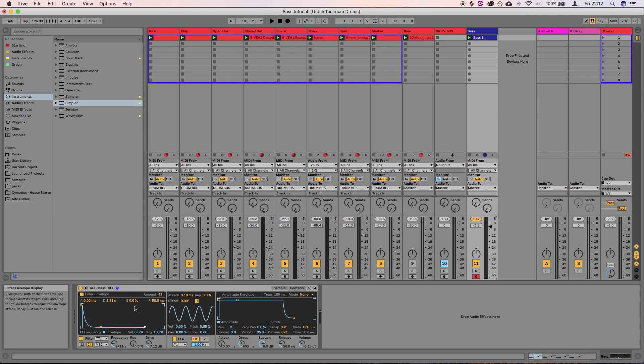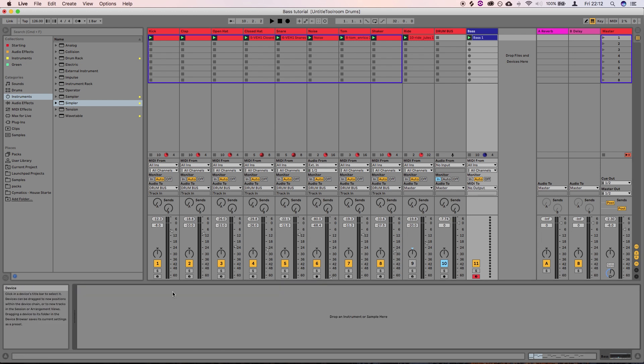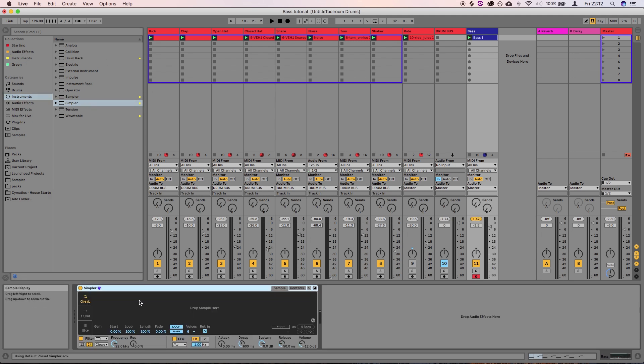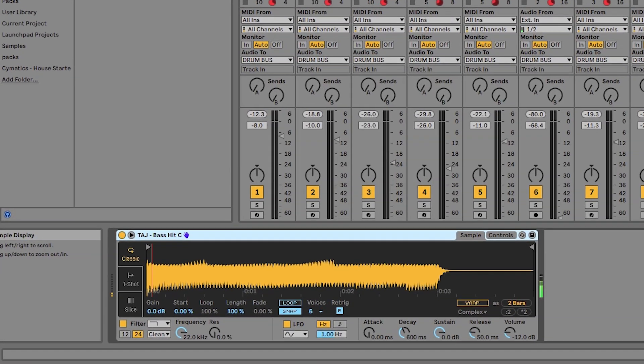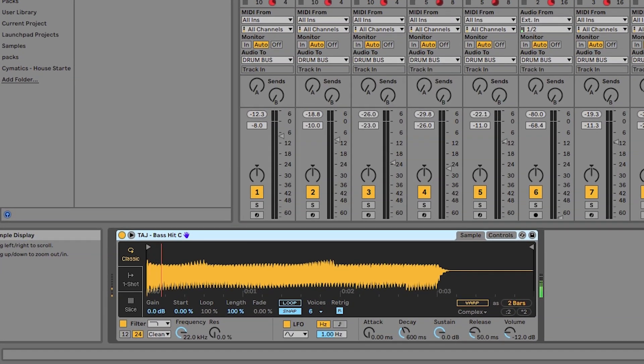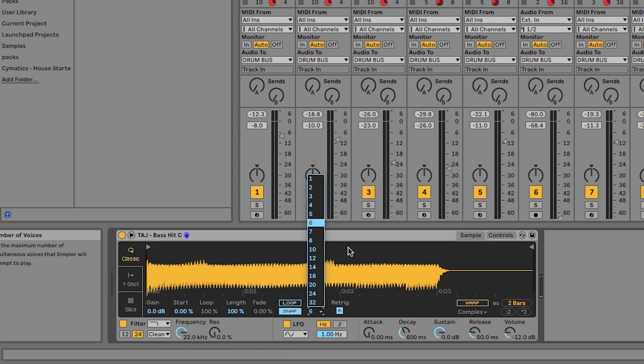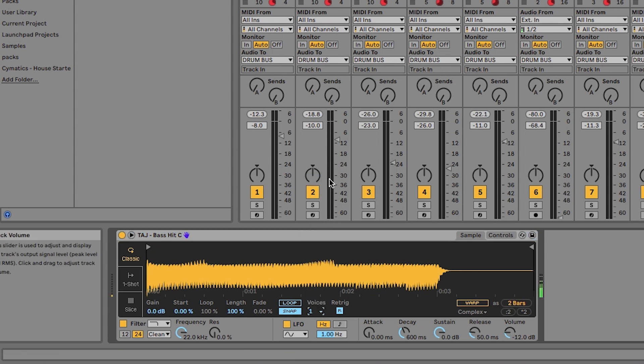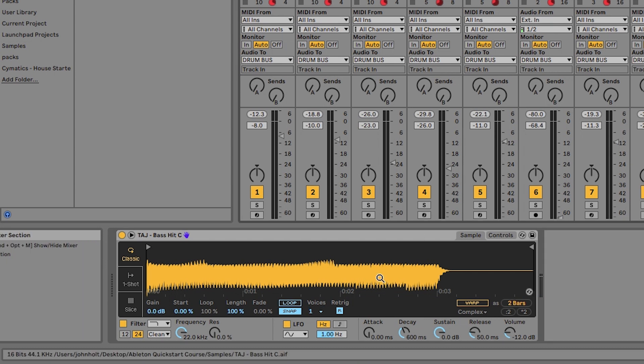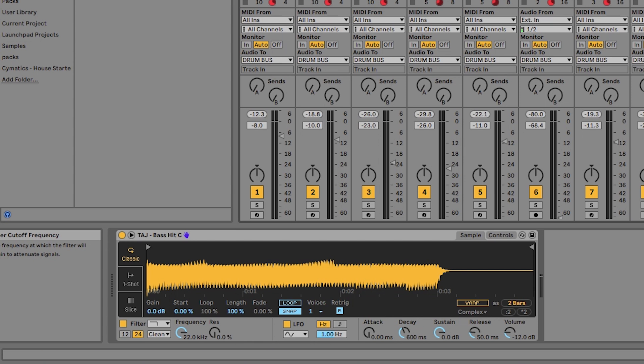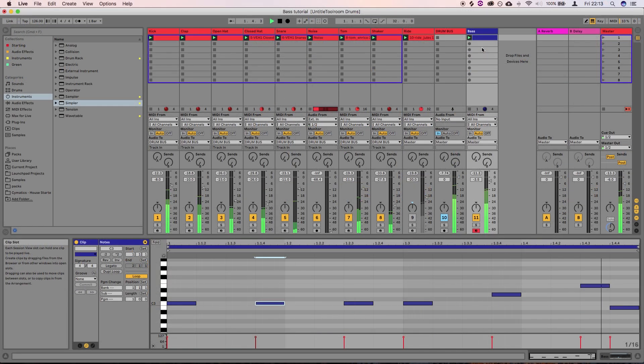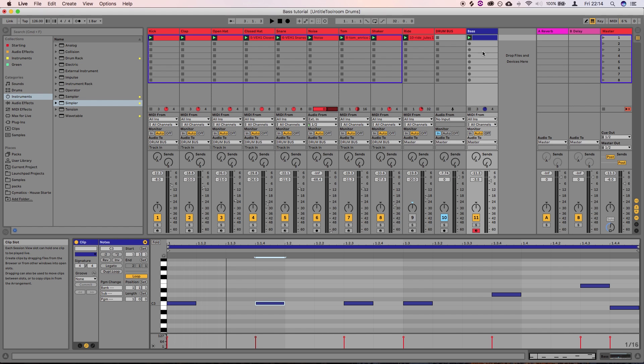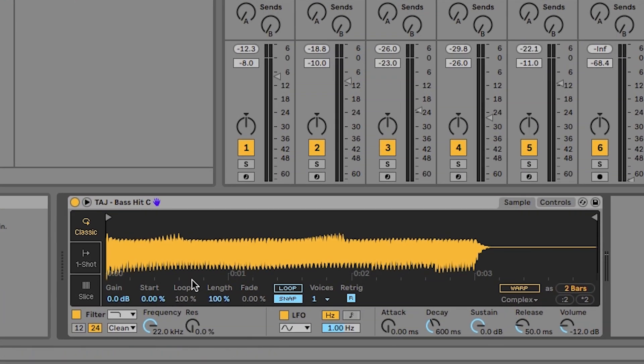Another option that we can go for is a kind of sort of bouncier, pluckier kind of bassline. So let's go ahead and delete what we've got in here and drag another simpler on just so that we're starting from scratch. Drag that audio file back in. That's what we've got there. Turn the voices to one again so that we can only play one note at a time. You don't want bass chords. That's not a thing. So what we're going to do again is we're going to pull that frequency down. First of all, let's play in another little pattern. There we go. Not the most exciting bassline in the world, but I'm going to show you how we can tweak this into a kind of bouncier style of bassline.